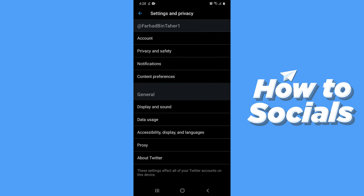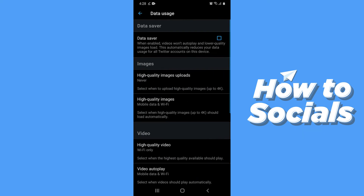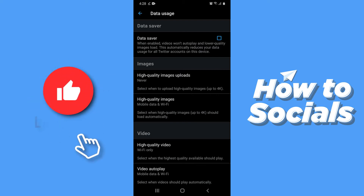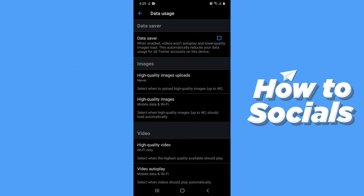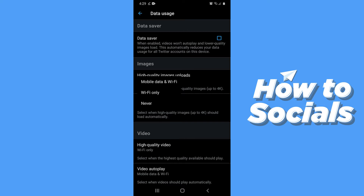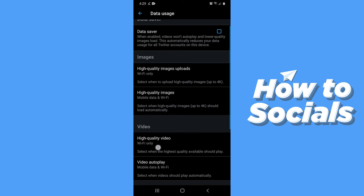Now tap on Data Usage and here you will see the option 'High Quality Image Uploads.' You have to select this when you want to upload a high quality image. It now also shows up to 4K. You can see it is currently set to Never. Tap on High Quality Image Uploads and select either Wi-Fi only or Mobile Data and Wi-Fi. I'll stick to Wi-Fi only. Now you are ready to upload 4K images on Twitter.